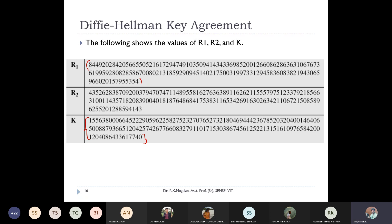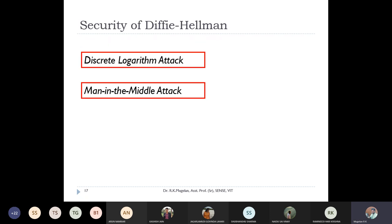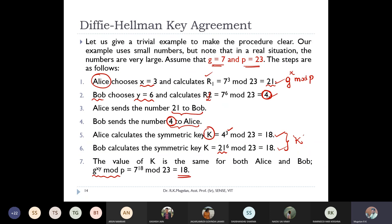There are two major security attacks on Diffie-Hellman. The first is the discrete logarithm attack: if we choose small values of g and p (as in our example), an attacker can easily compute logarithms to derive the secret. The second is the man-in-the-middle attack, which is a major drawback of Diffie-Hellman.